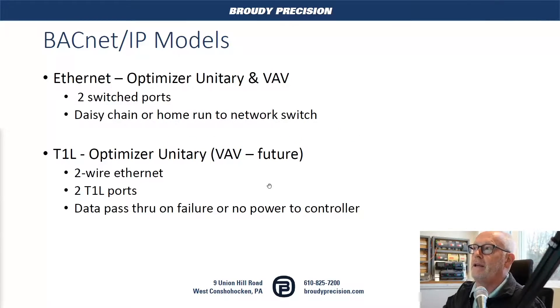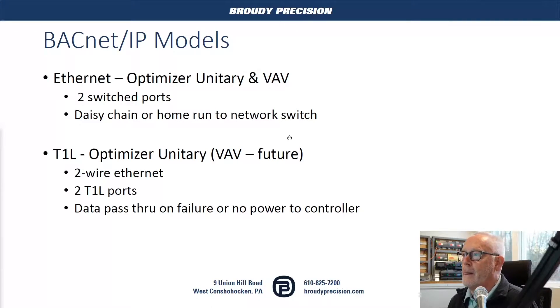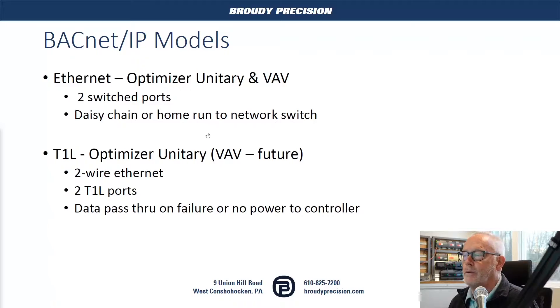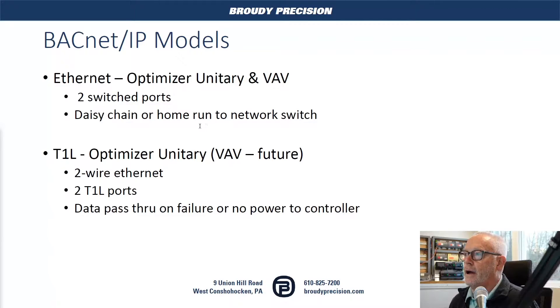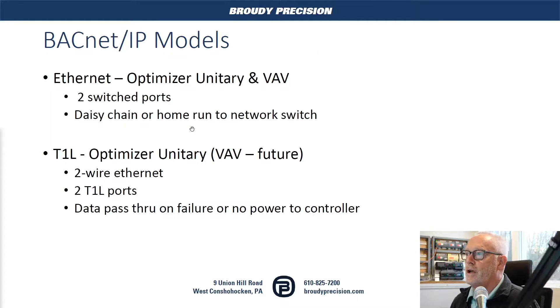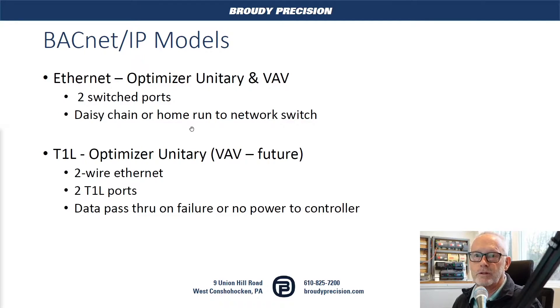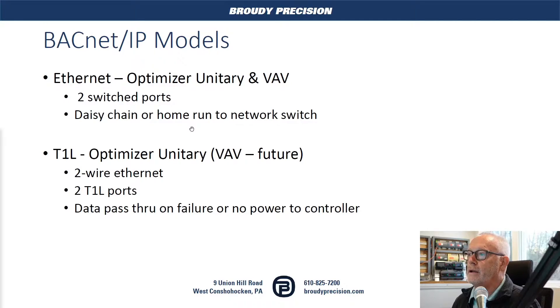The BACnet IP models of controllers come in two flavors. We have an Ethernet version, which is your standard Ethernet with two switched ports on the controller, where you can daisy chain or home run right back to a network switch and communicate that way.